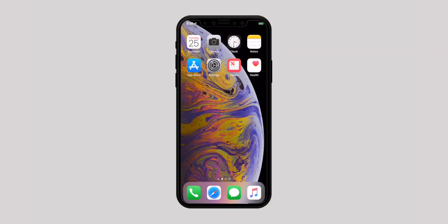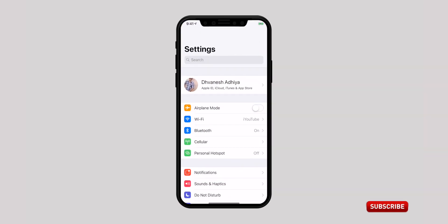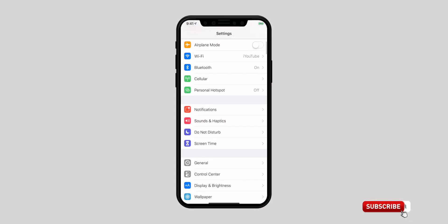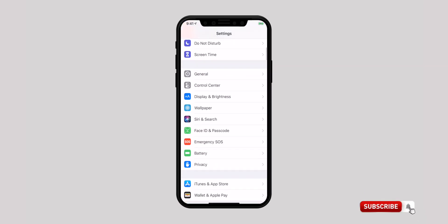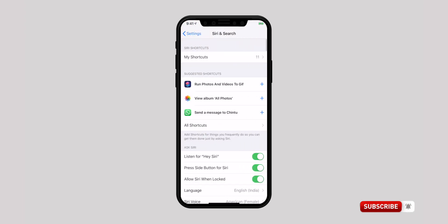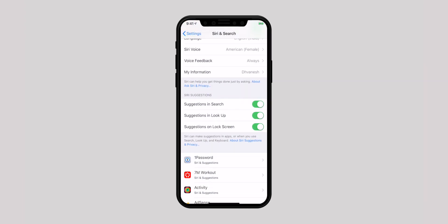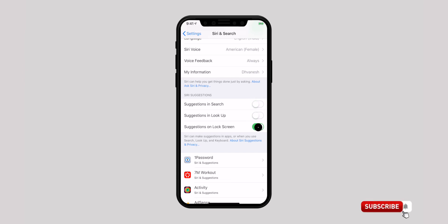For that, what you have to do is launch the Settings app on your iPhone or iPad, scroll down and select Siri and Search. Scroll down and you can see three options under Siri Suggestions. Turn them off to disable Siri Suggestions completely for all the apps.